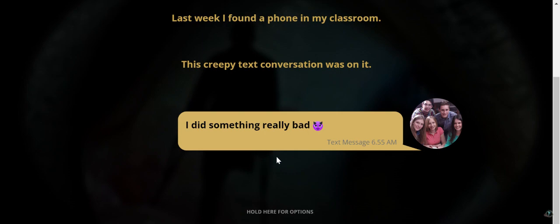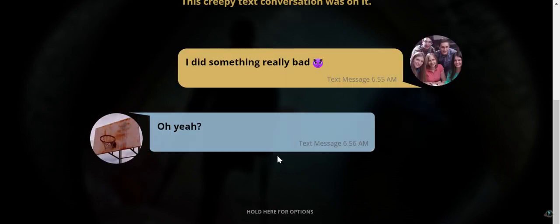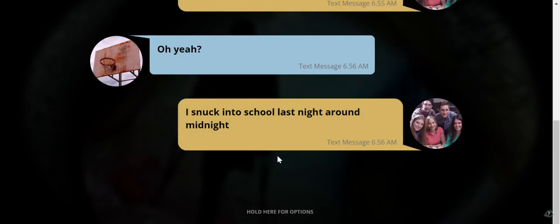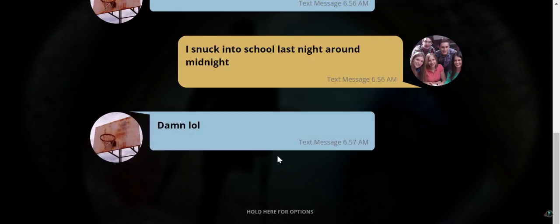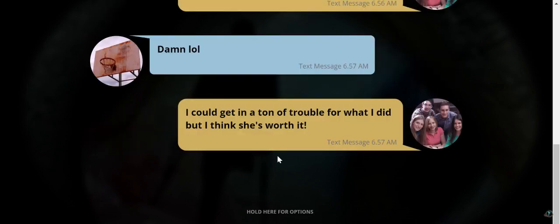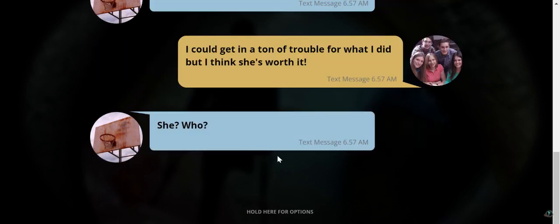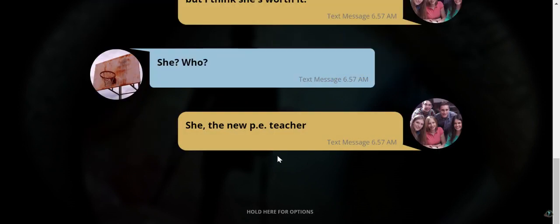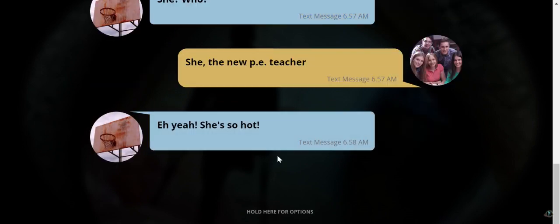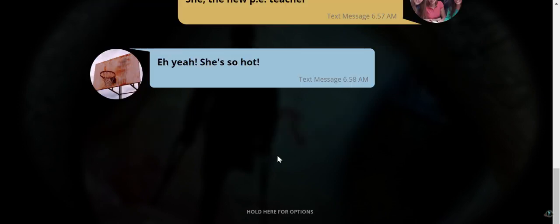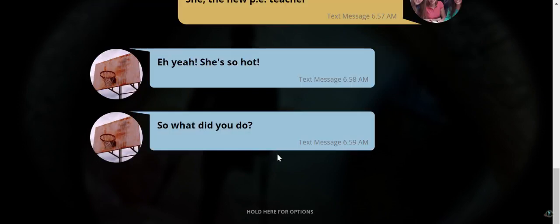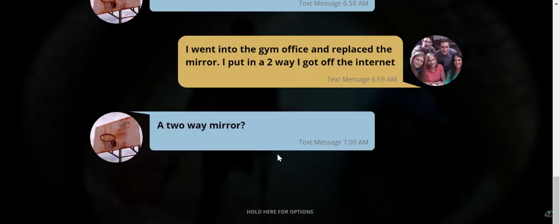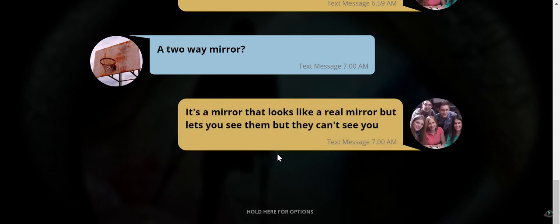I did something really bad. Oh yeah? I snuck into school last night around midnight. Who doesn't do that? I could get in a ton of trouble for what I did but I think she's worth it. She? Who's she? Did this person murder someone? The new PE teacher? Did she murder the new PE teacher? Uh yeah, she's so hot. What the hell? So what did you do? I went into the gym office and replaced the mirror. I put in a two-way. I got off the internet.